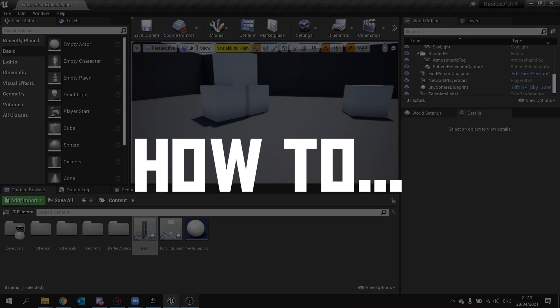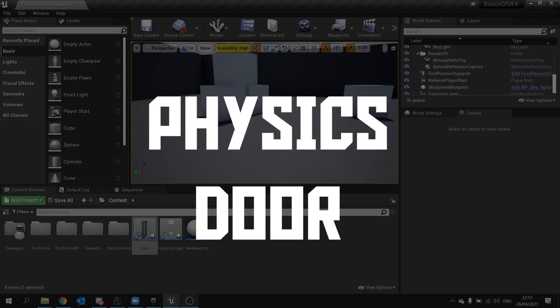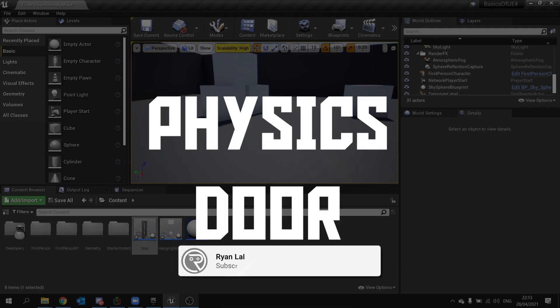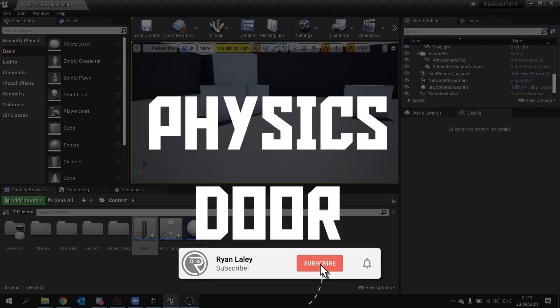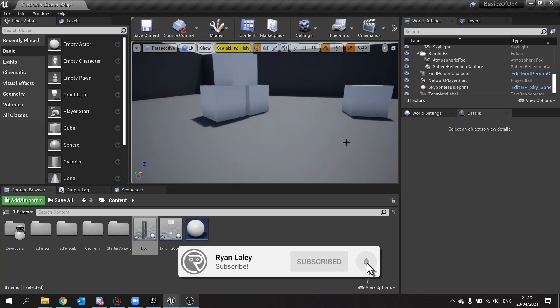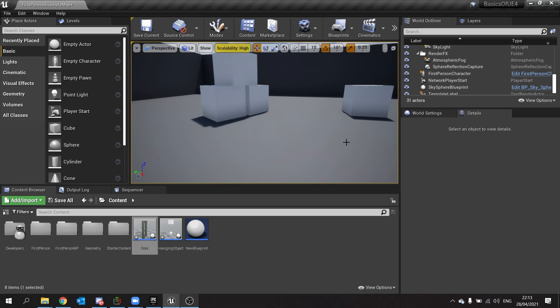Welcome to how to create a physics based door. In previous videos I've talked about the physics constraint component. In this video I'm going to show you how you can use it to make a door that is physics enabled so you can push it open with the force of the player character.